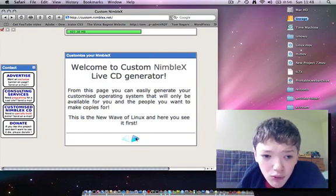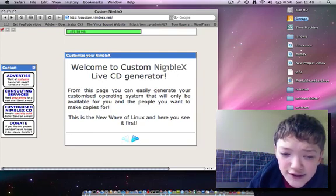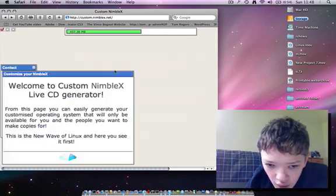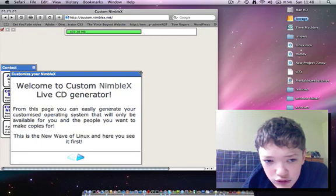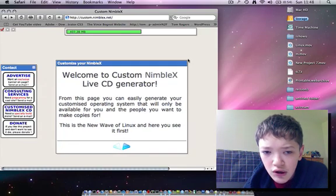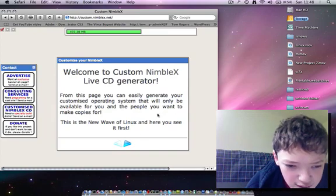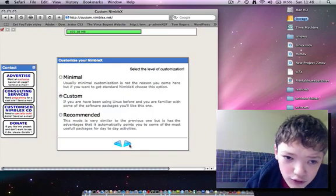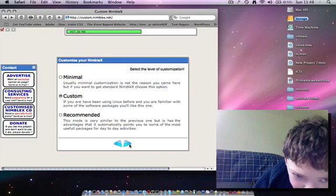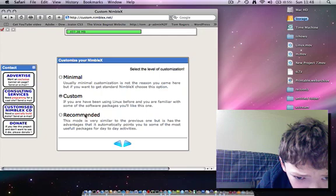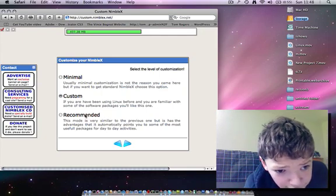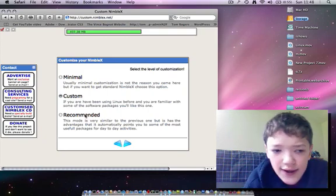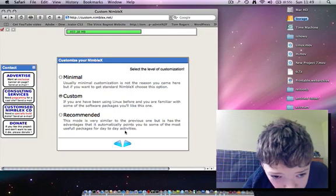But what we're going to do first is we've got this little window here, it's in Shockwave. What we're going to do is press the next arrow and I would go for custom. If you're not really a Linux maven you want to go for the recommended, but I would recommend the custom.